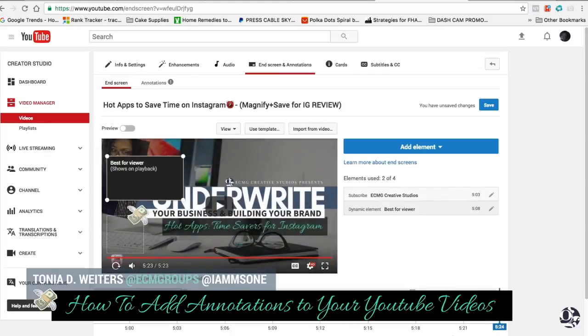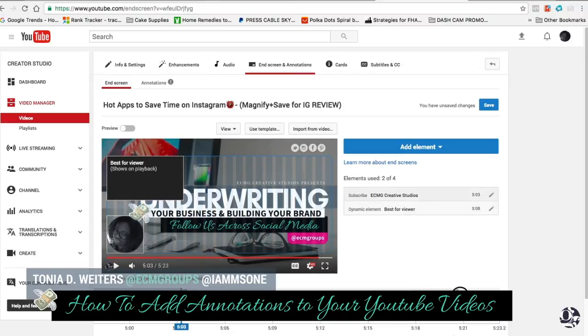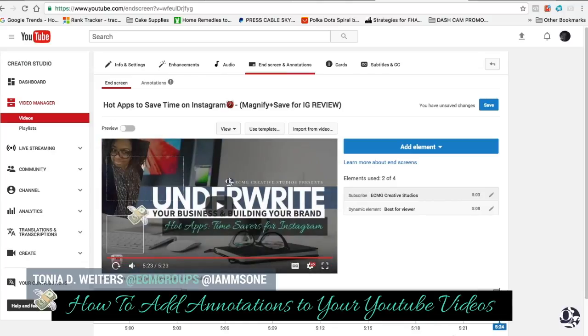One thing I did notice here — it actually stops the subscriber button. You see how I disappeared here? So what I want to do is just extend this all the way out, because you want that invitation to be extended throughout the presentation.